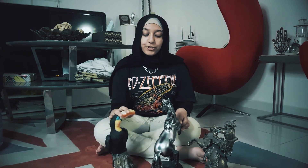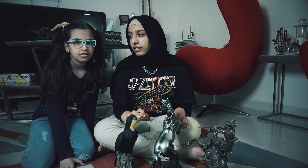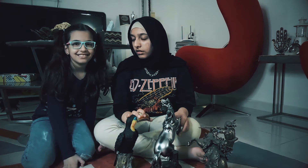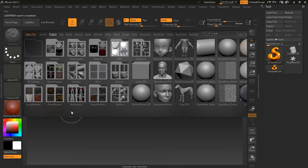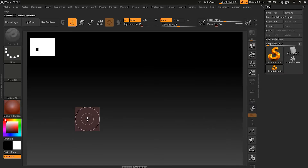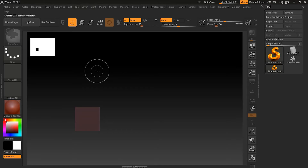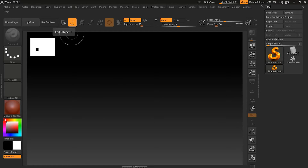Z is for ZSphere. Z is for ZSketch. Z is for ZOO. So let's start with our new chapter, which is about the ZSphere, ZZoo, and ZSketch.